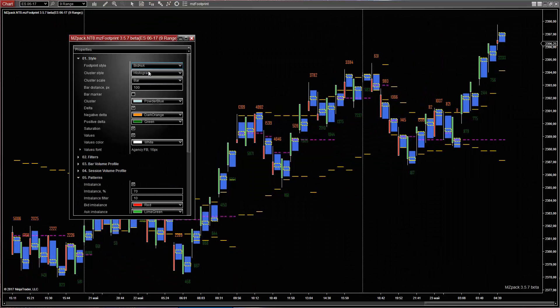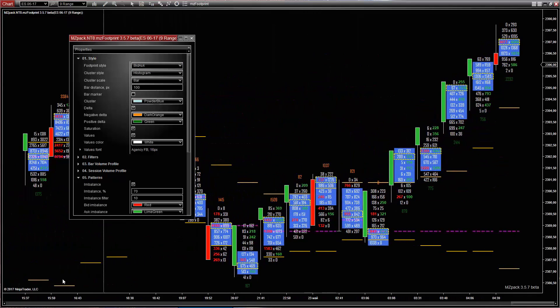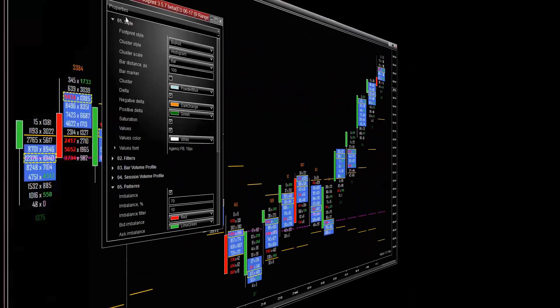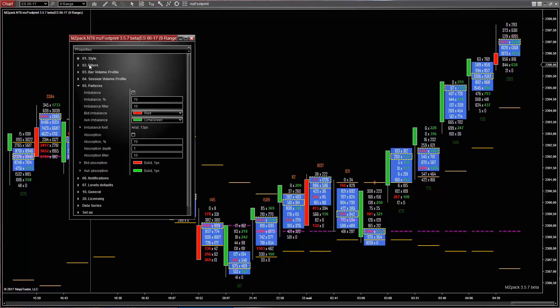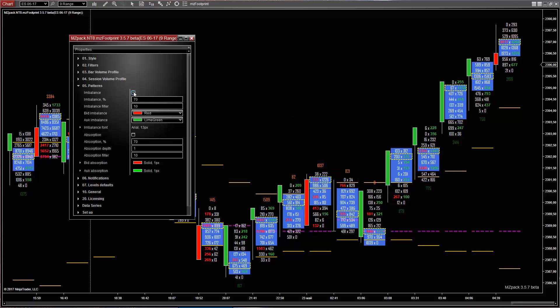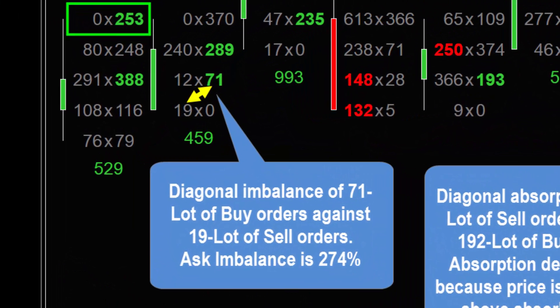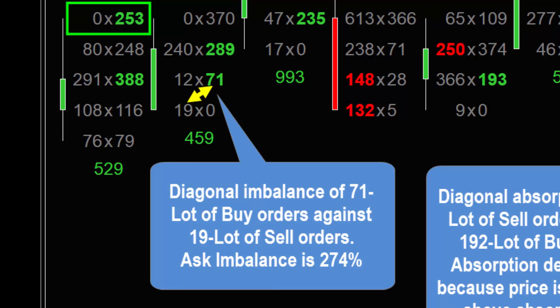Let's return to the bid ask footprint. Footprint patterns: Imbalance shows diagonal bid ask imbalance. For example, here you can see a diagonal imbalance of 71 lots of buy orders against 19 lots of sell orders, so the ask imbalance will be 274%.